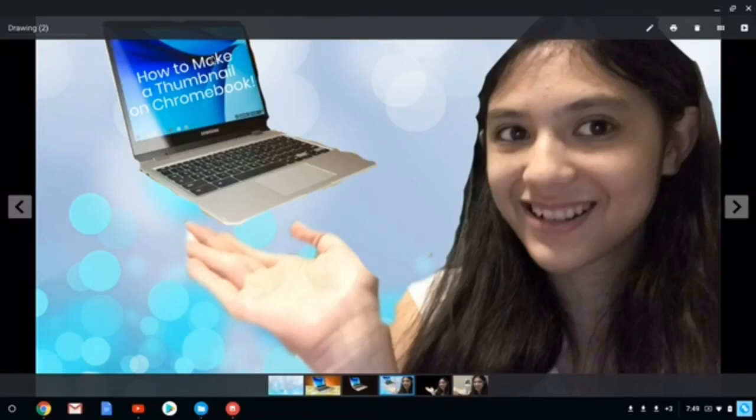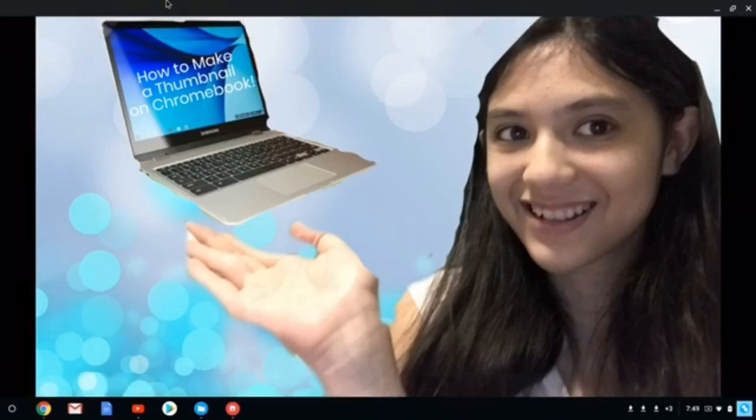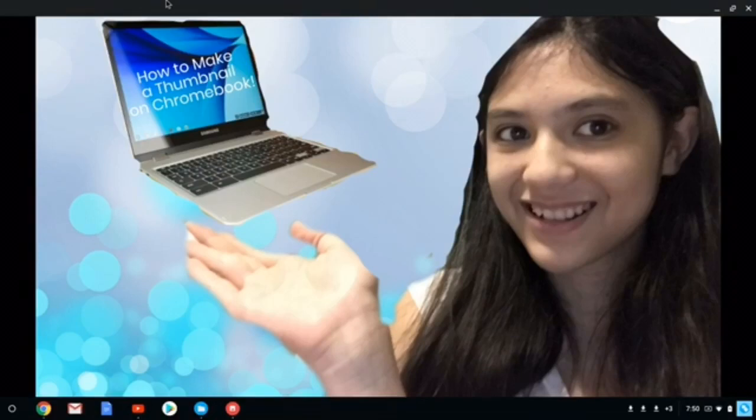So yeah, that is how you make a nice good looking thumbnail on the Chromebook. It might not look good at first. I will say that all my, even now, my thumbnails kind of look like crap. But, it's slowly improving each time, so practice makes perfect, you know?